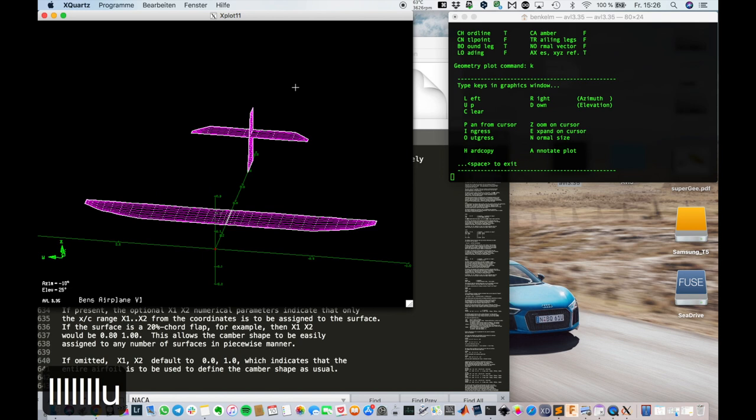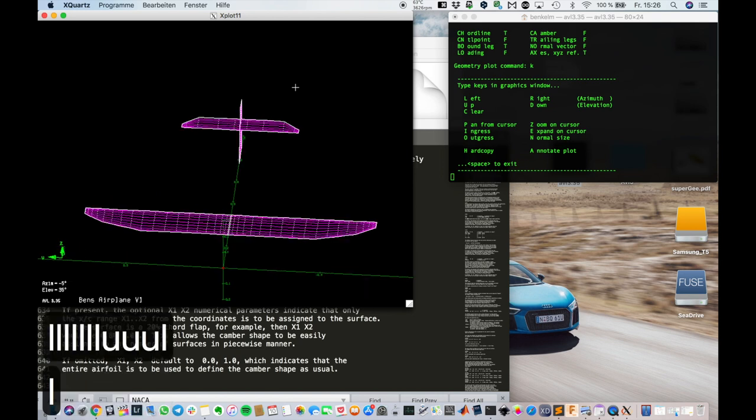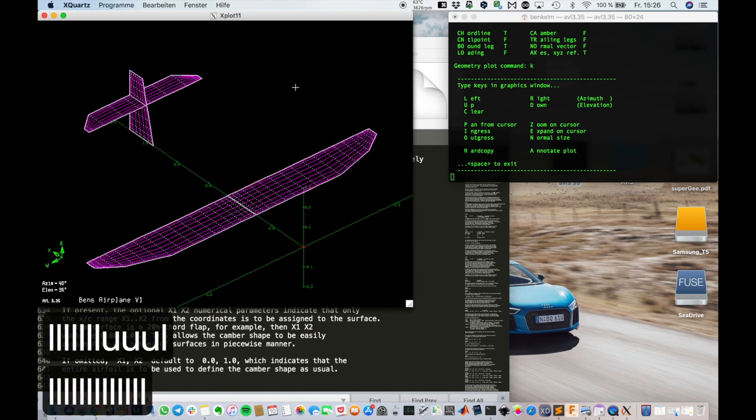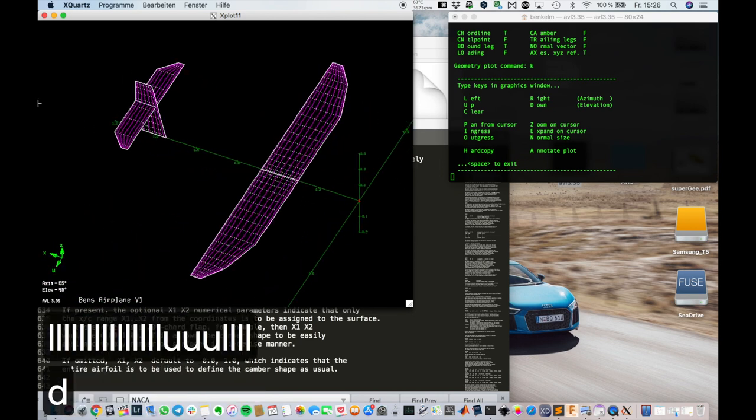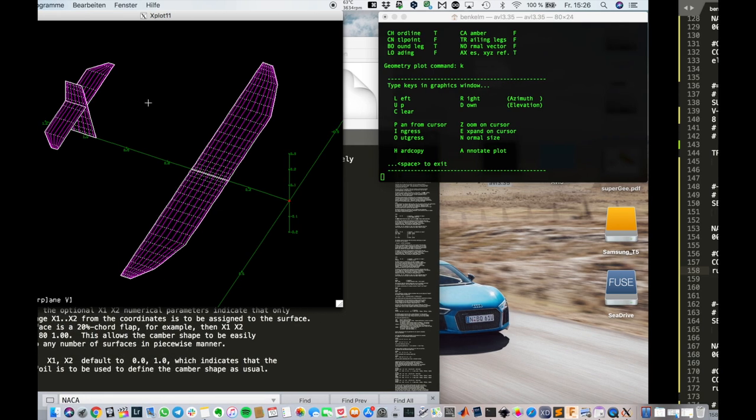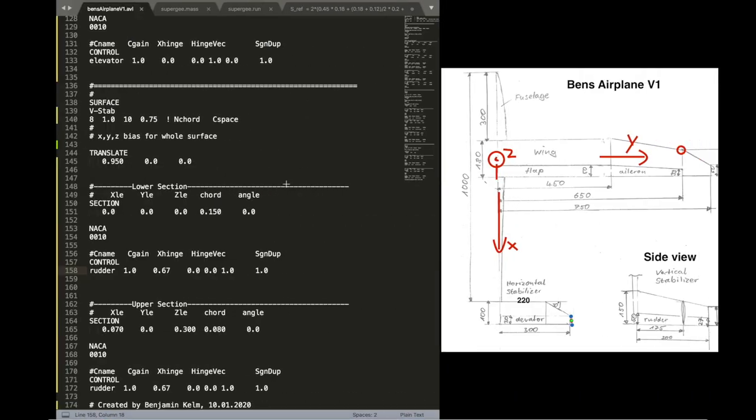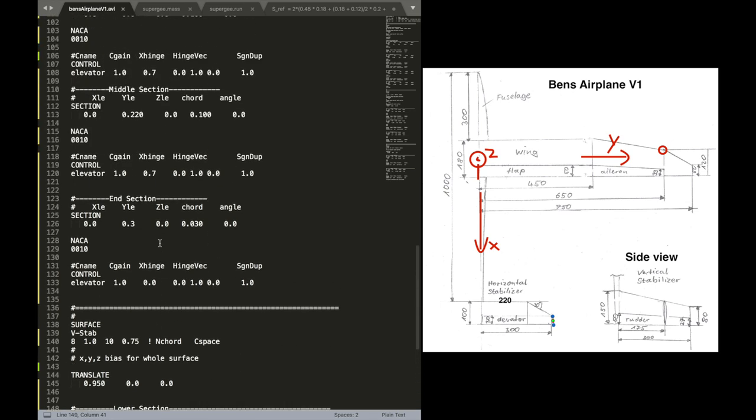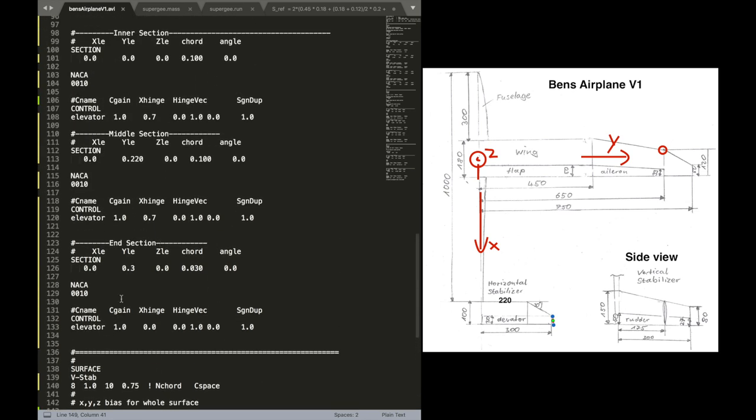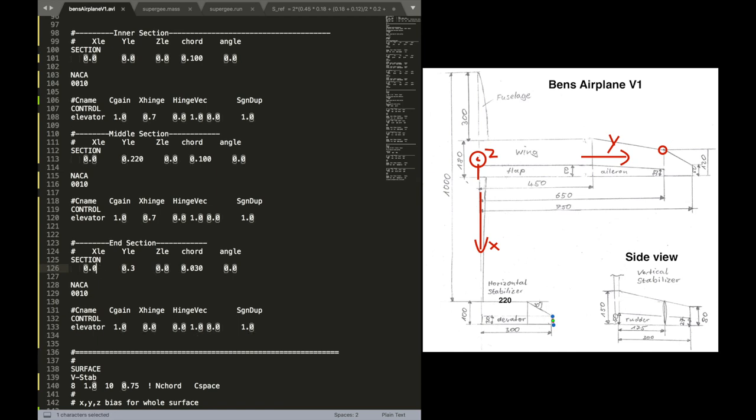Our X position of the leading edge. Of the outer most outer section there. Is not correct. That's why we're going to go back to the file. Look at the correct section. And you see there's 00. That's not correct.